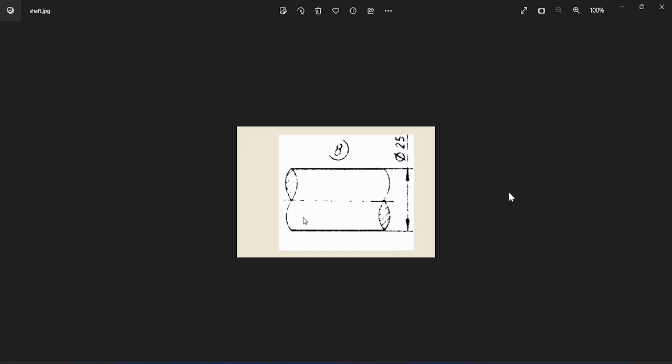Welcome back to my channel. In this video, I'm going to show how to model the shaft, that is plumber block shaft part number 8. In the previous video we completed the nut. Now there's a large part on the plumber block, that is the shaft.